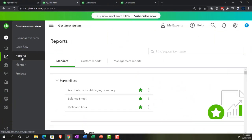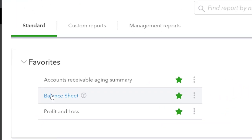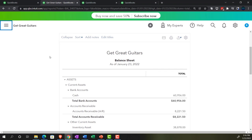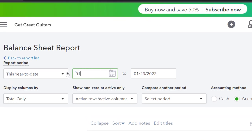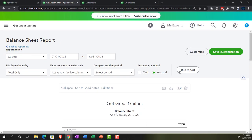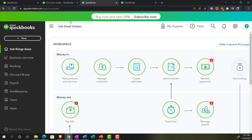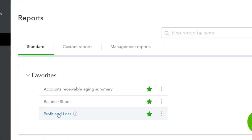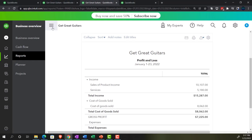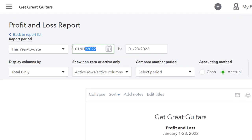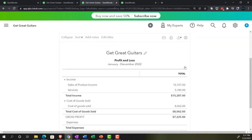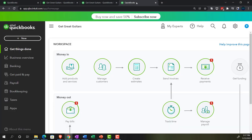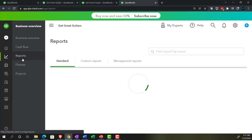Let's open the Balance Sheet first - one of our favorite reports. Close the hamburger menu, change the date range to 12/31/22, and run it. Then on the next tab, go to Business Overview and open the Profit and Loss - the P&L, the income statement. Close the hamburger and set the range from 01/01/22 to 12/31/22 and run that report.